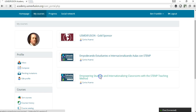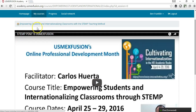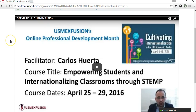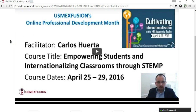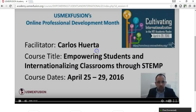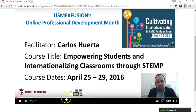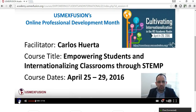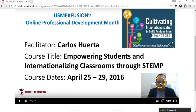I'm going to show you this example — this course called Empowering Students and Internationalizing Classrooms with STEM Teaching Methods. The very first thing the participant is going to see is a video lecture that the expert has already put together at least one week prior to the beginning of the course. So the video is going to be available for the beginning of the course and throughout the course — this video is always going to be available, and you can see the expert facilitating this lecture with a PowerPoint presentation.